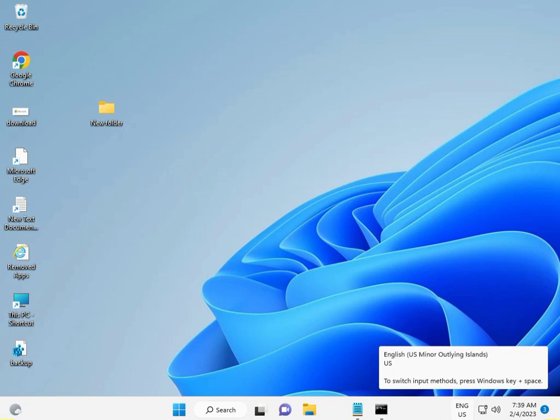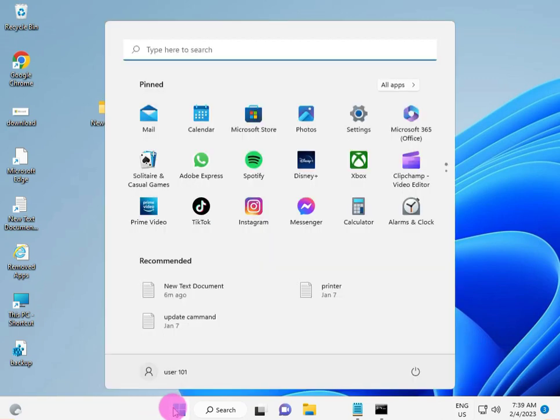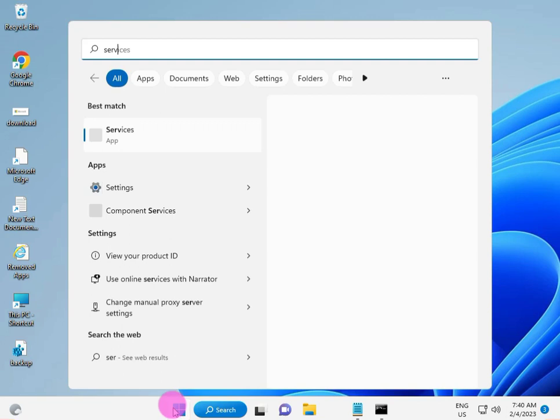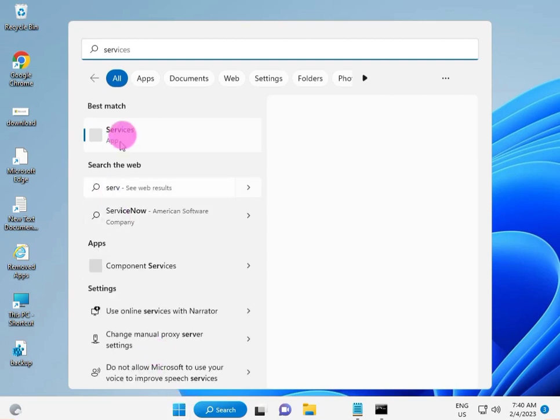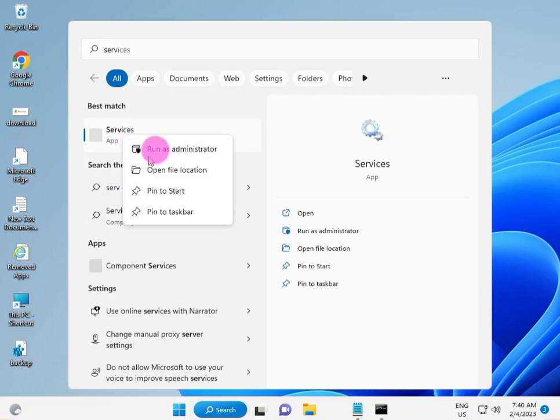First step is click the start button and type service, and right click to run as administrator.